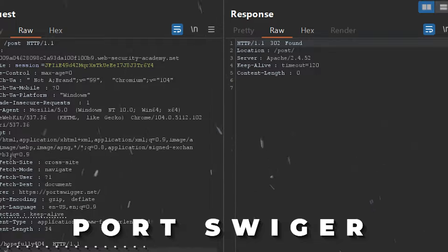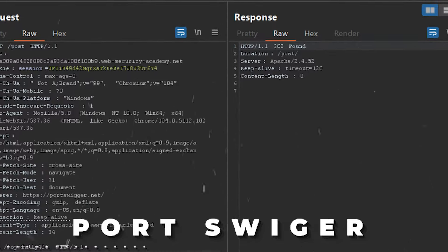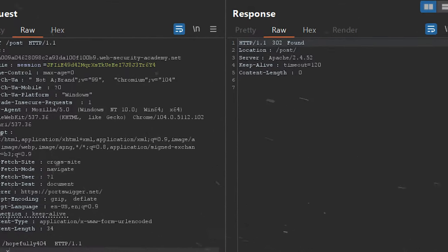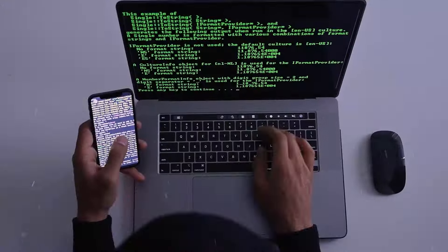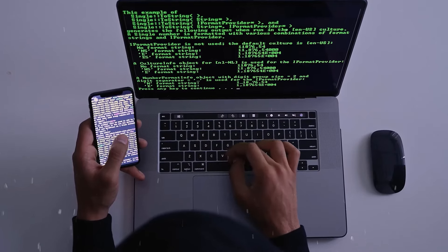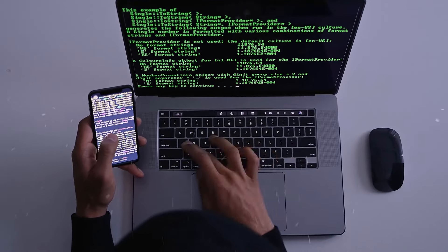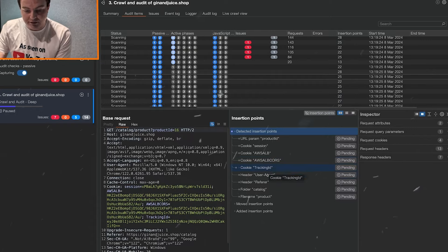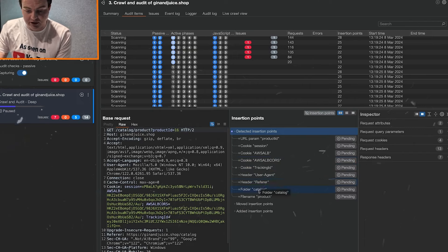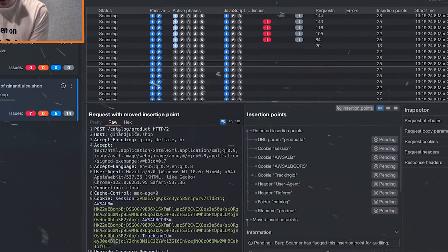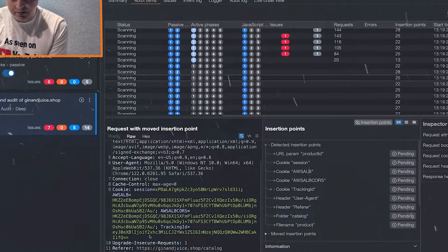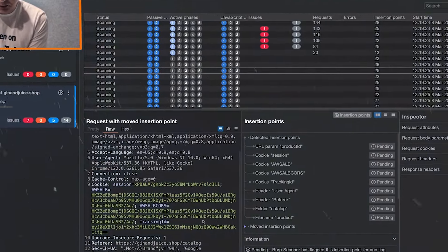Second Website. PortSwigger, a powerhouse in bug bounty circles. Want to become a skilled ethical hacker? Look no further than PortSwigger. PortSwigger is a leader in web application security, offering valuable resources for ethical hackers of all experience levels.